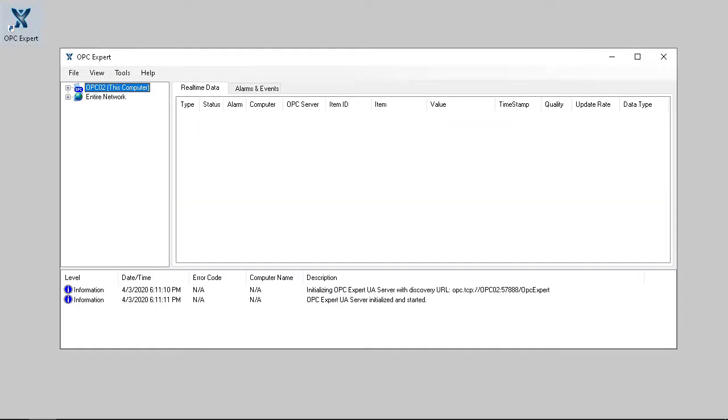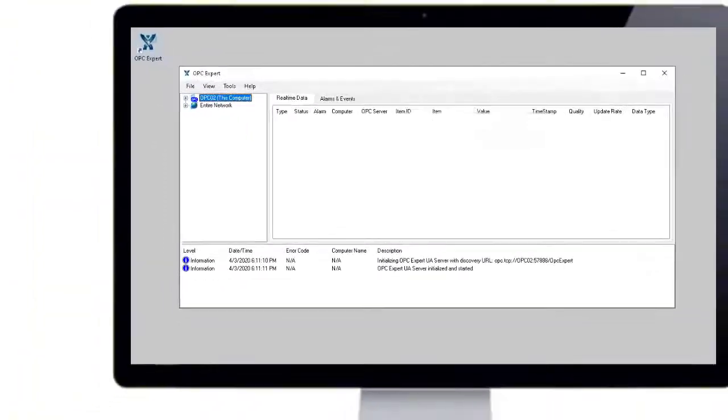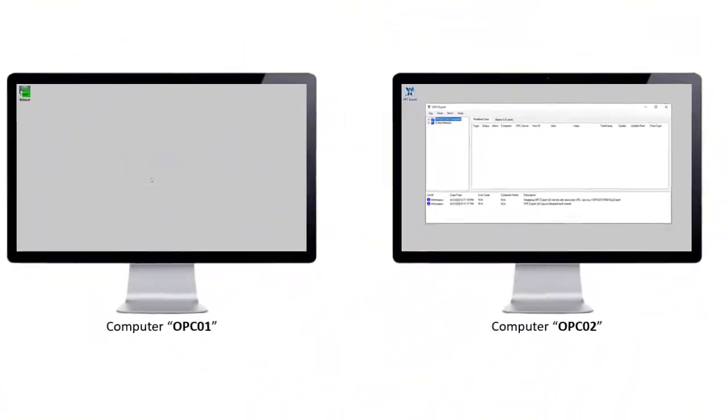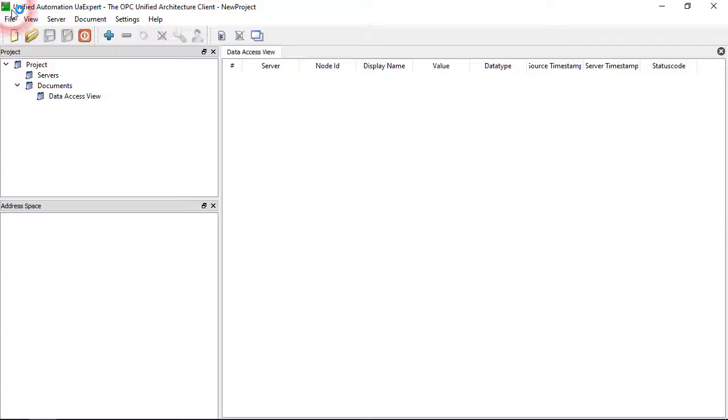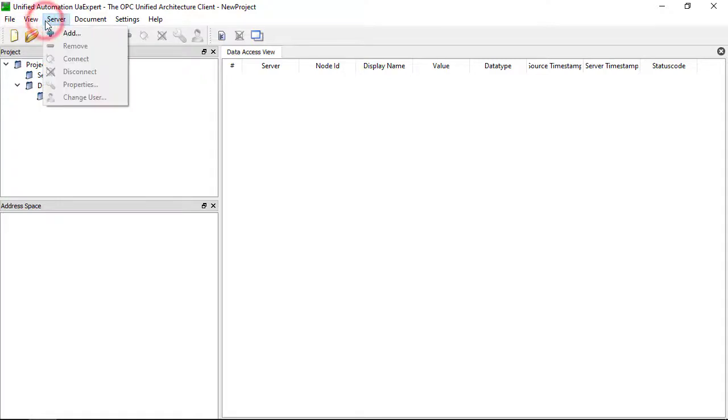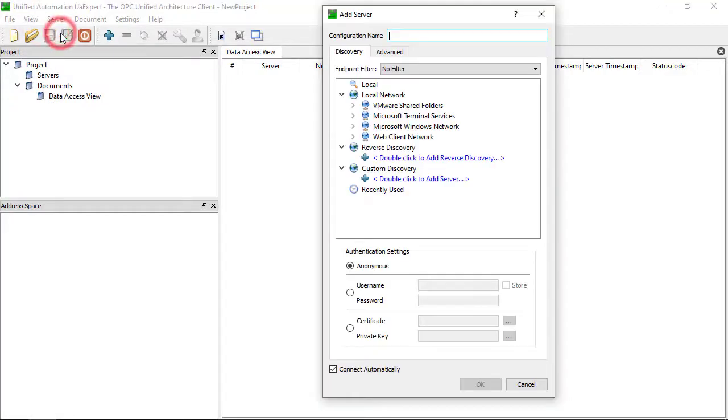Our setup is complete. Back on the first computer, run Unified Automation, which only supports OPC UA. Let's add a new server connection.